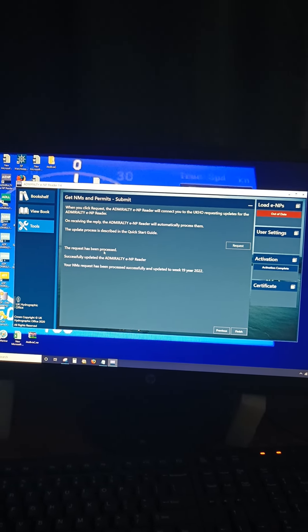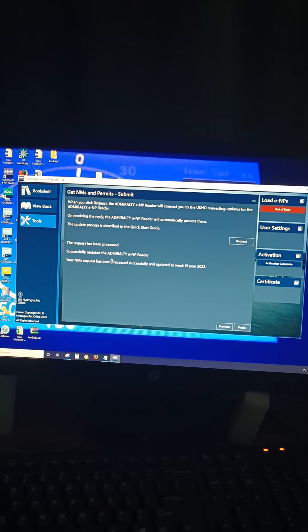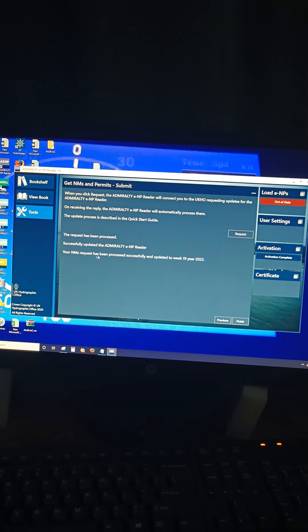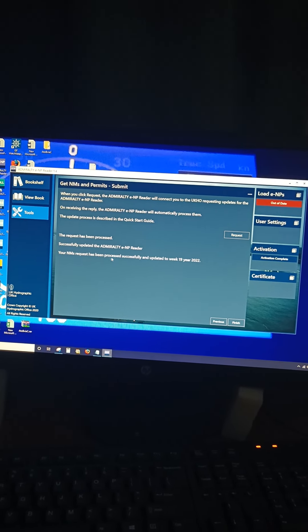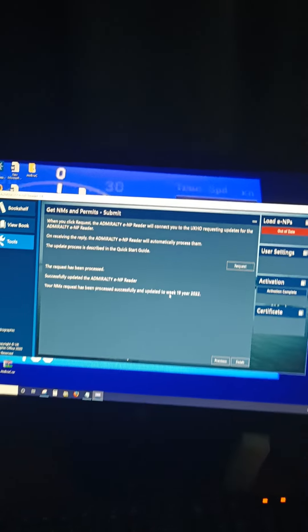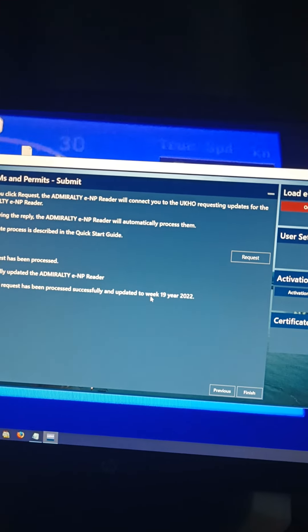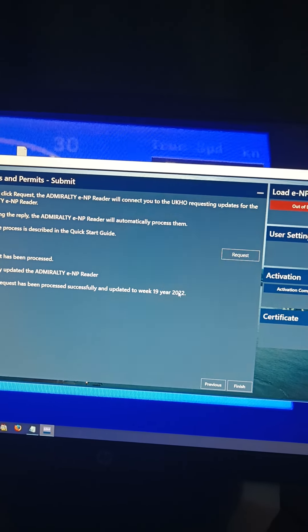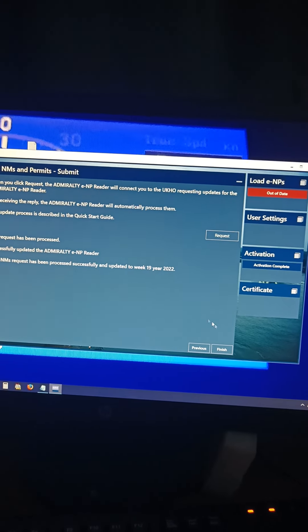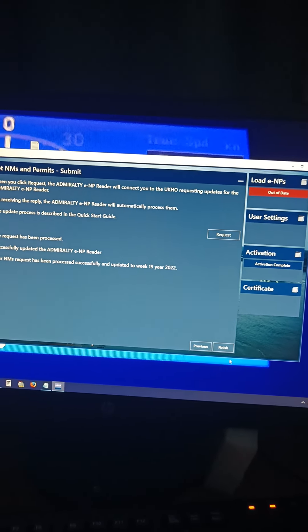The request has been processed. See here, you can see your NM request has been processed, updated to week number 19 of 2022. So you click on Finish.